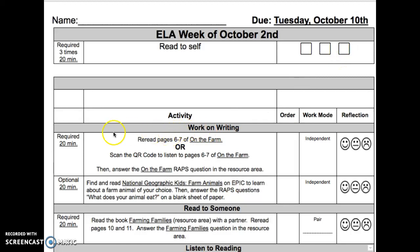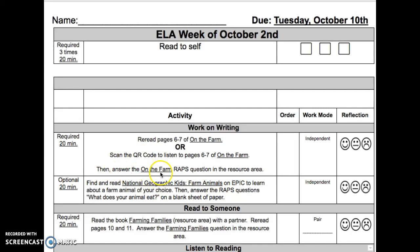The next activity is Work on Writing. It is a required activity for 20 minutes. Reread pages six through seven of On the Farm, or scan the QR code to listen to pages six through seven of On the Farm. Then answer the On the Farm WRAPS question in the resource area. This is an independent activity.